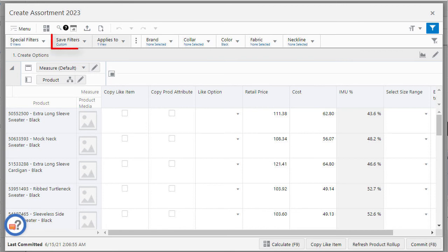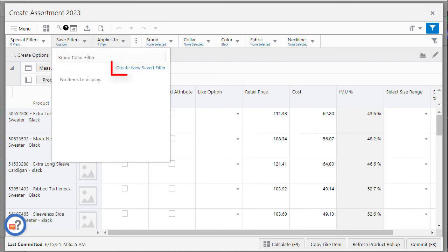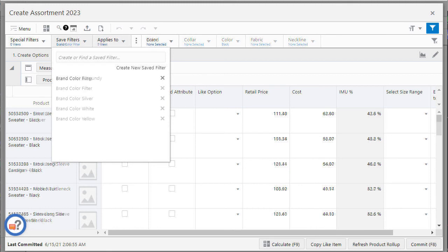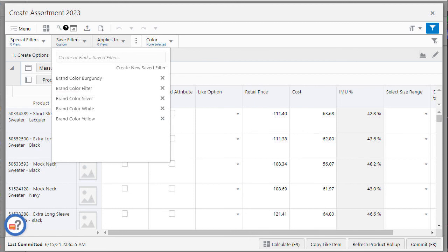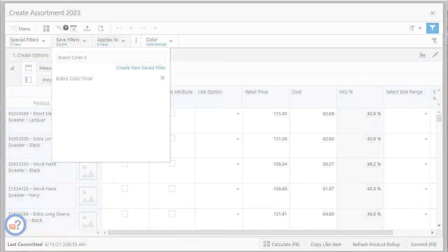To create a new saved filter type in the filter name and click create new saved filter to add brand color filter to the list of saved filters. To select an existing saved filter select it from the list of saved filters. To find the saved filter enter the name of the filter in the saved filters text box.